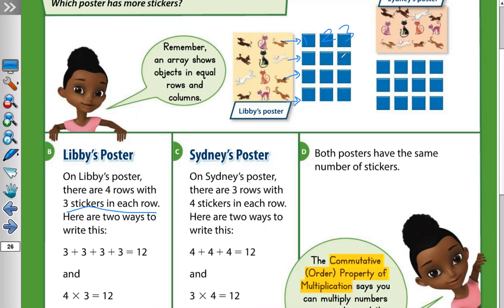Here are two ways to write this. The addition equation is three plus three plus three plus three equals twelve. We can also write a multiplication equation: how many rows do we have? Four rows. So four times three equals twelve.